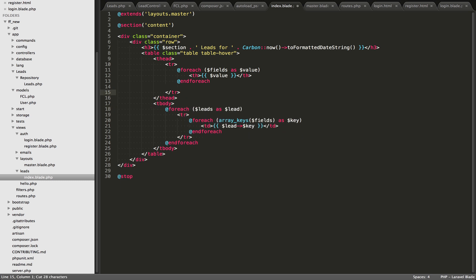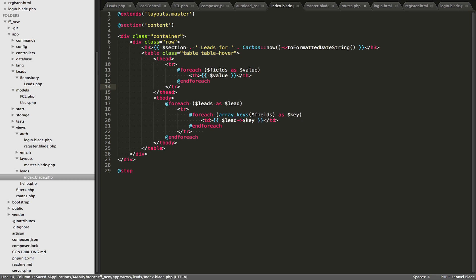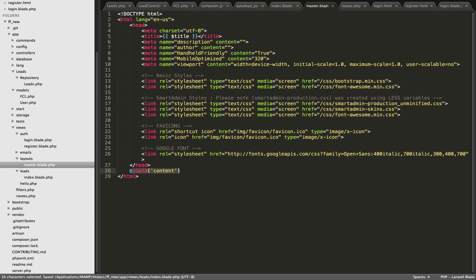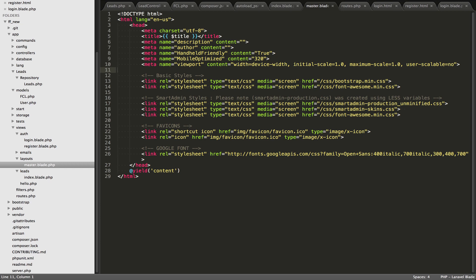Another thing is the comments are very interesting. So you can do PHP comments with Laravel as well. These are really useful when, for example, when you want to comment out sections of code. So let's see if I, if I cut this out right here. Sorry, the last part. Let's cut this out.